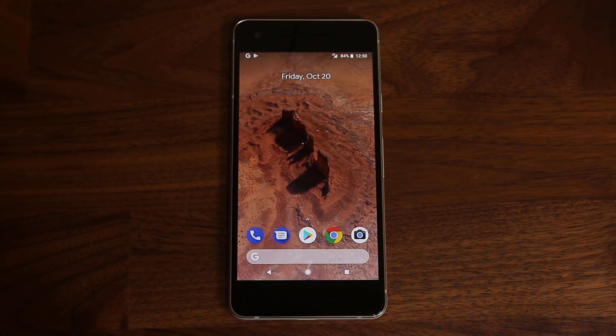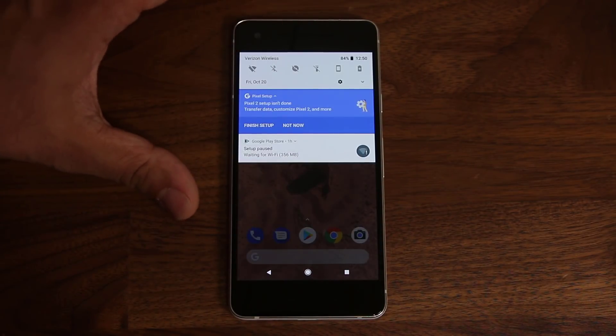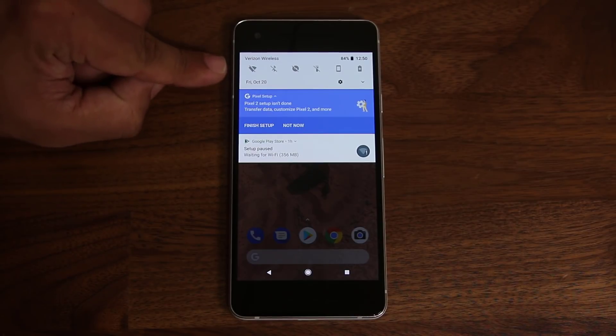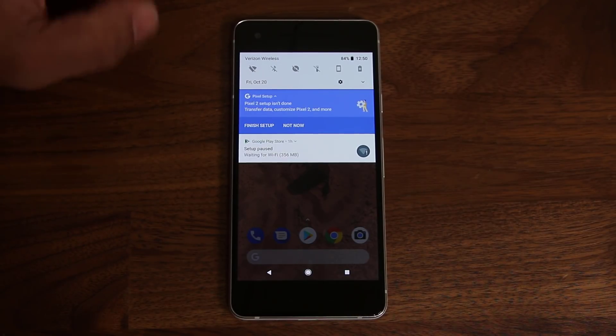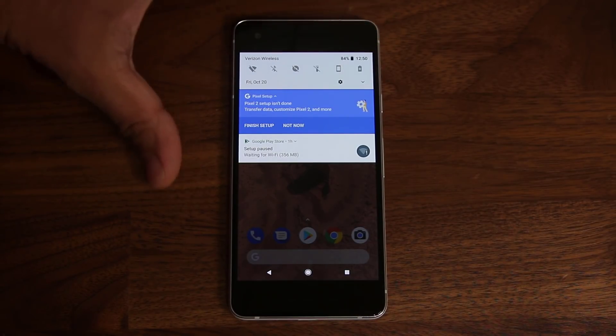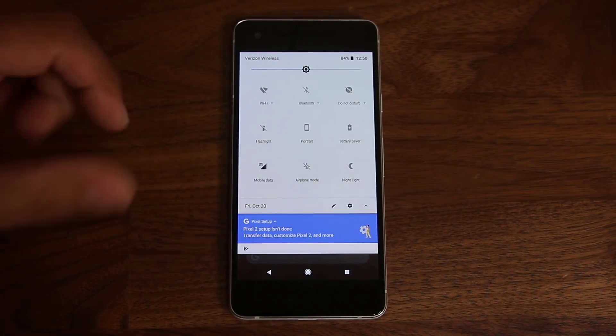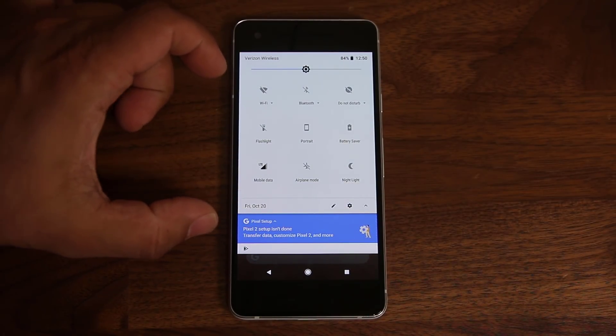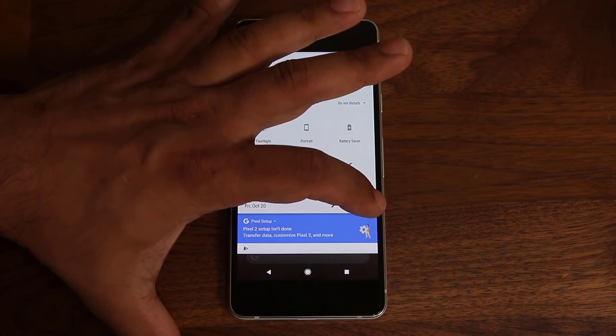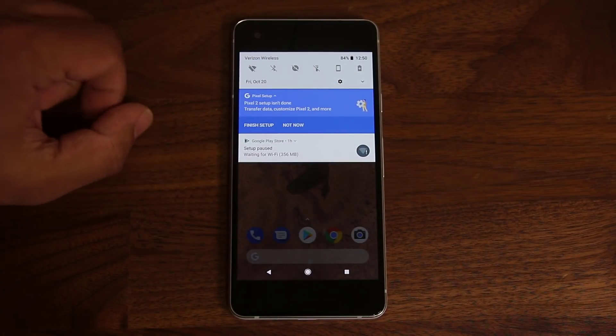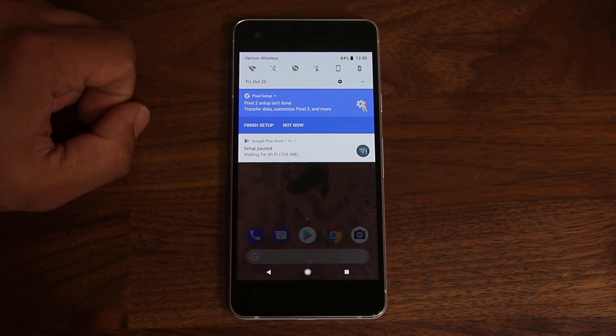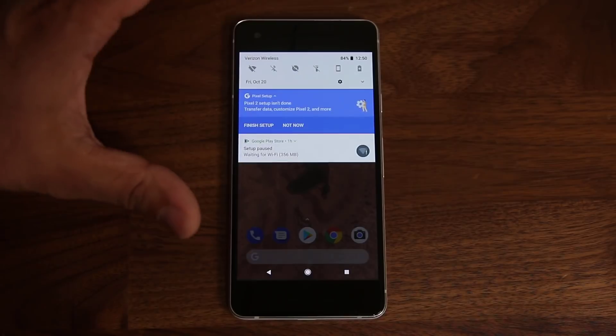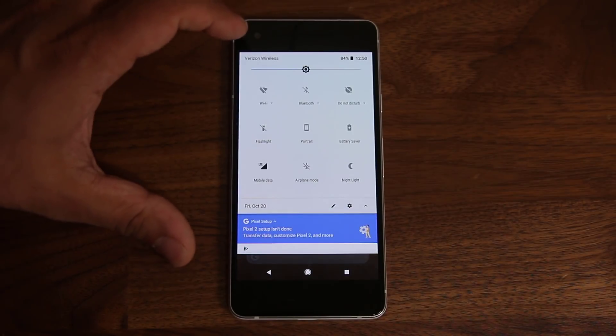And then if you pull down from the top, you get access to your notifications panel and also your quick toggles. And if you look carefully here, there's an arrow that you can tap and that expands the quick toggles. You can get access to full quick toggles. You can also tap that arrow to collapse the quick toggles. Of course, you can swipe up and down if you so desire. Now, if you go down, you can press this pen icon and that allows you to edit your quick toggle.